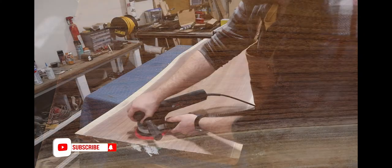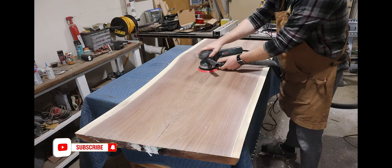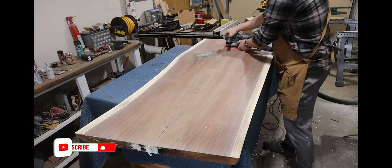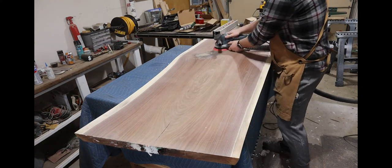If you'd rather not watch me sand this desk, you can go ahead and spend the next few seconds liking this video and subscribing to the channel.